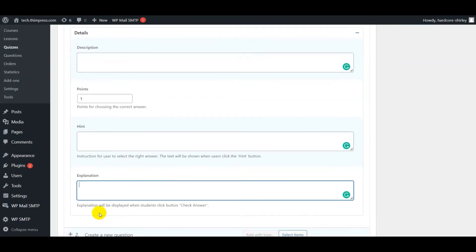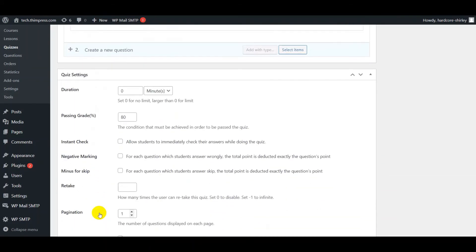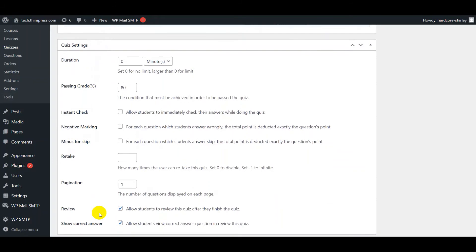Go ahead to the quiz settings. You can set duration and passing grade to pass the quiz. Enable instant check to allow students to check the answer while doing the quiz.